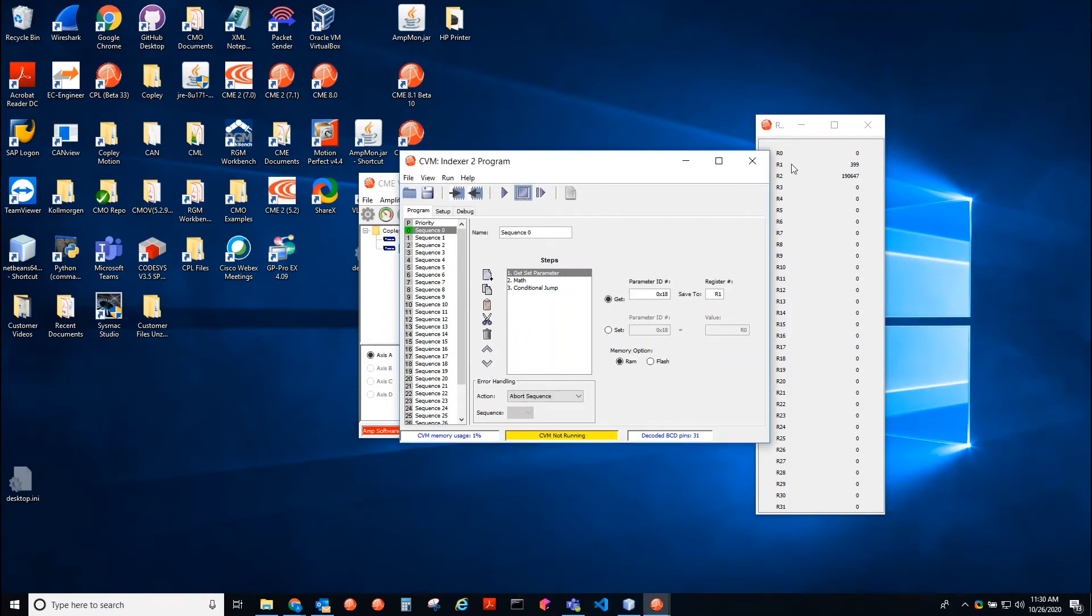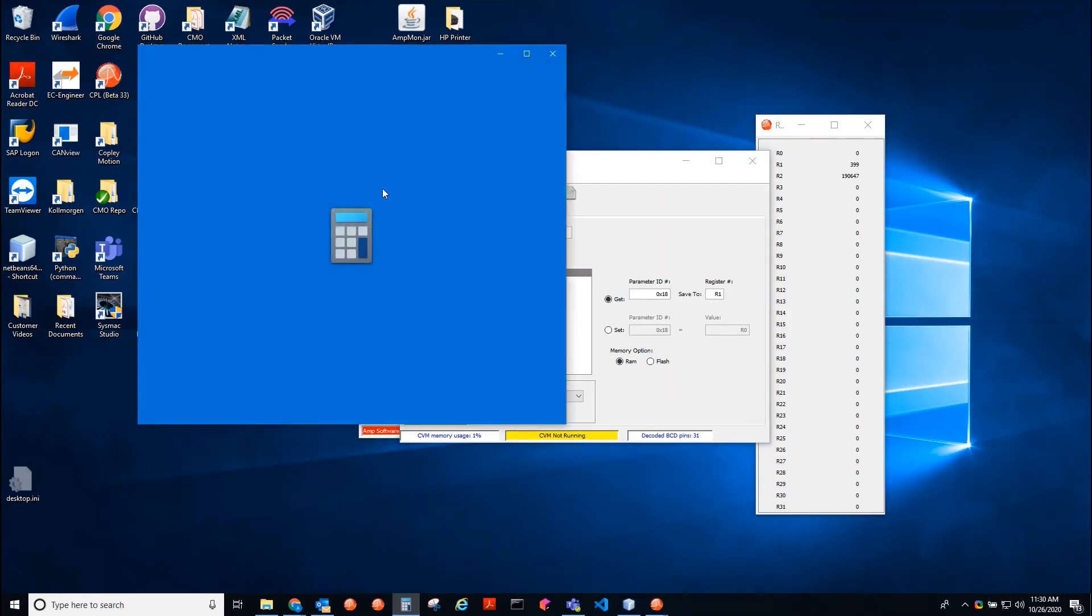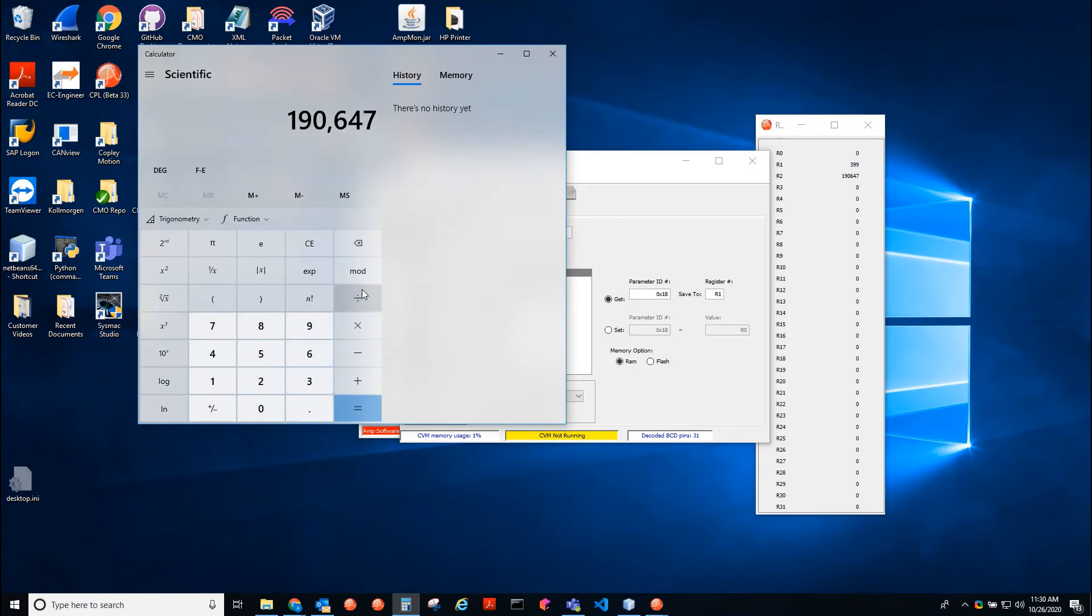Okay, so we updated 190,000 times, so let's see, 190,647.